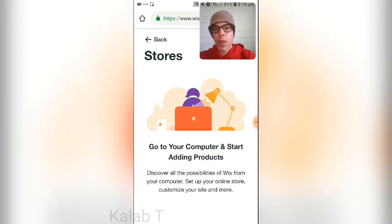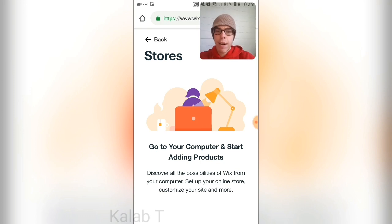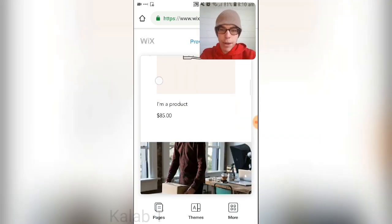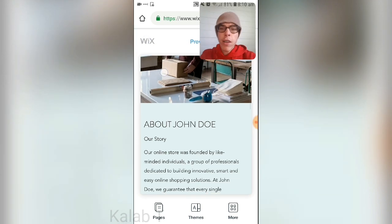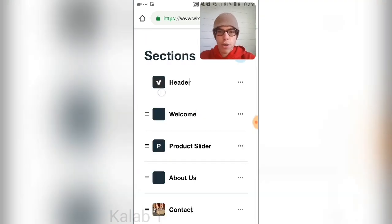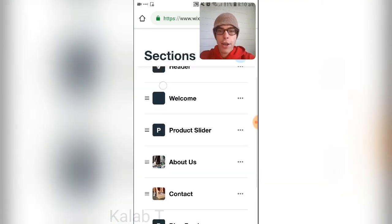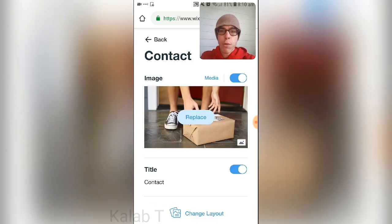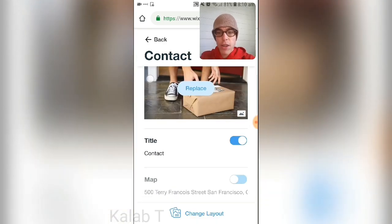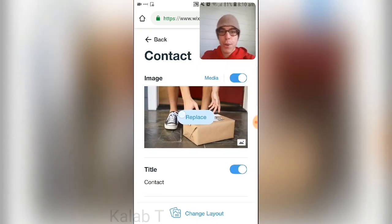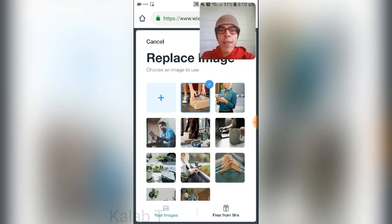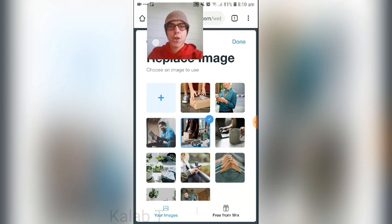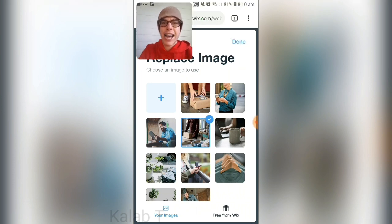Keep in mind that for the majority of things you will need to go on your computer, which is a pain, but it will work. Scrolling down you can see 'Our Story.' You can navigate to specific sections — for example, 'Contact' — and replace an image just like that.